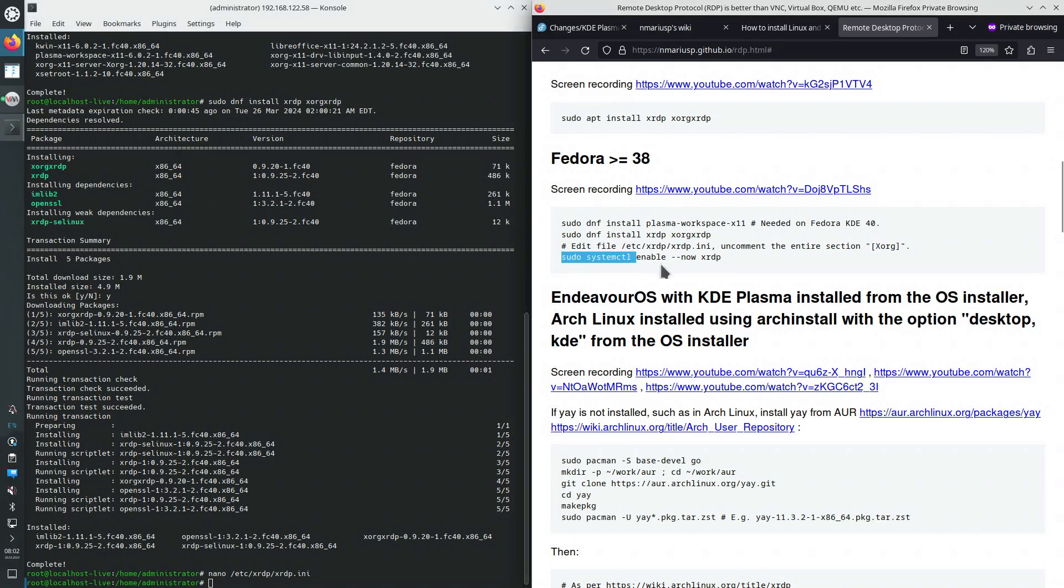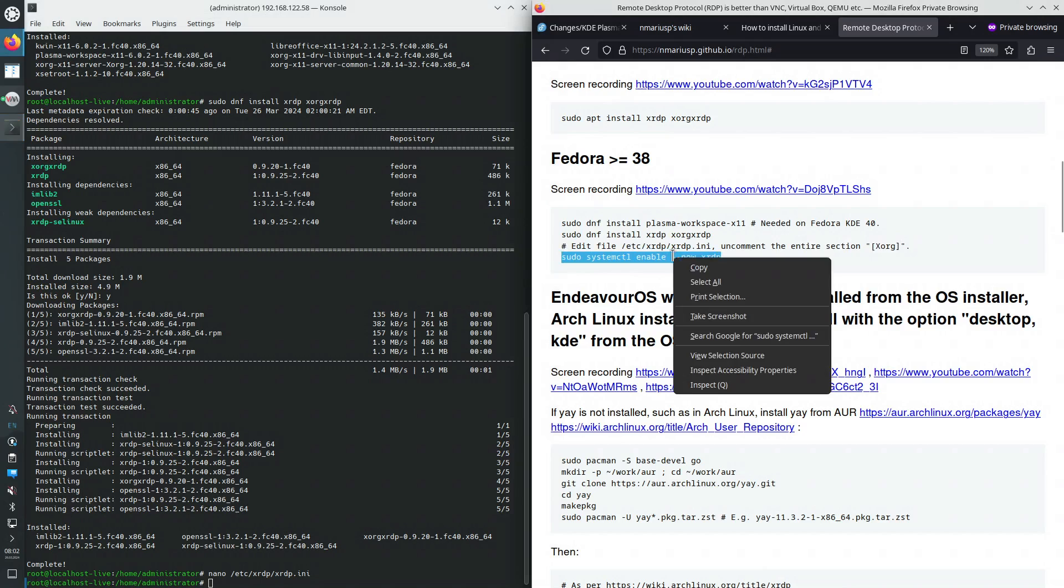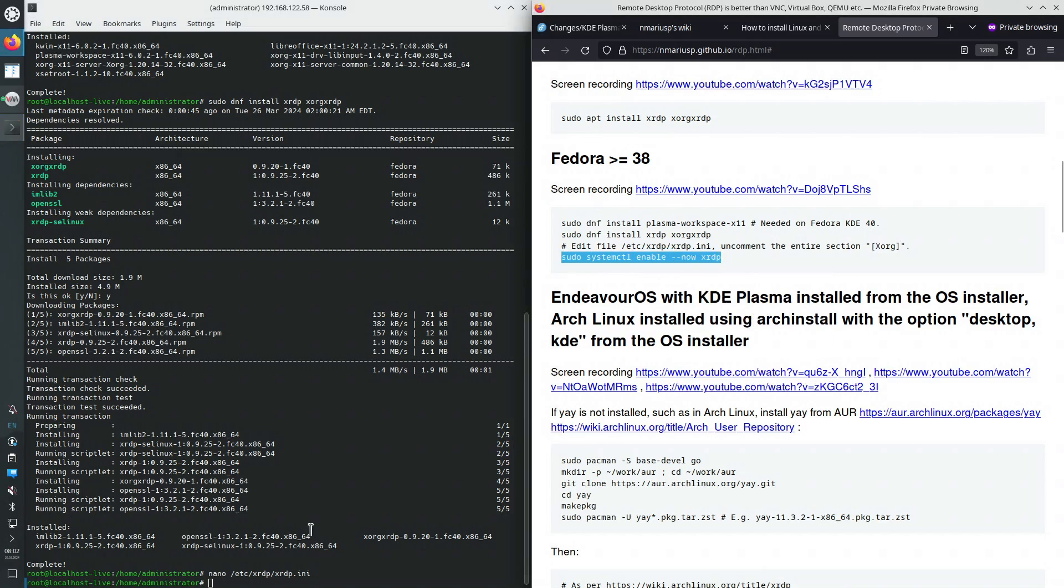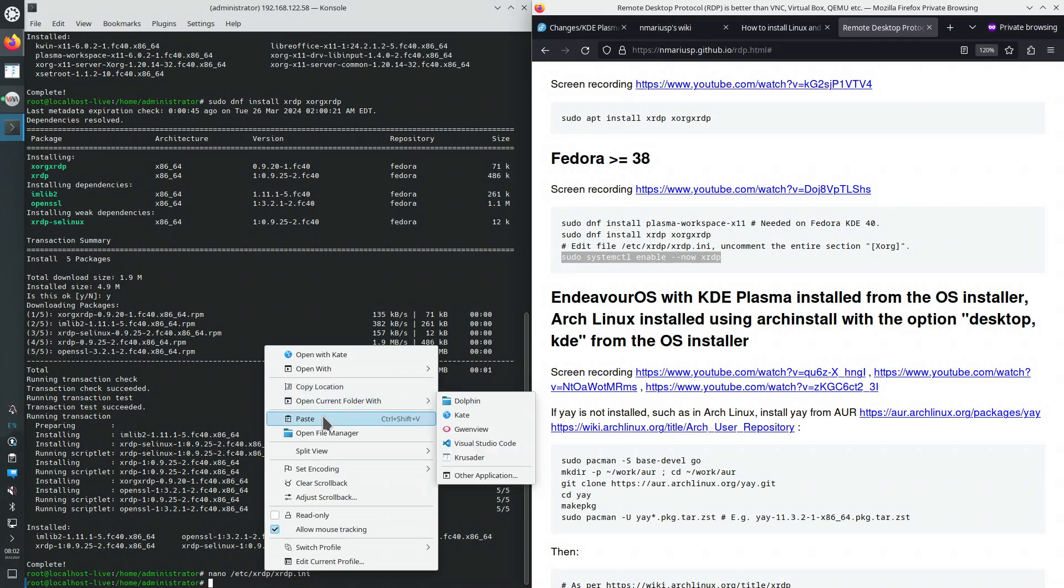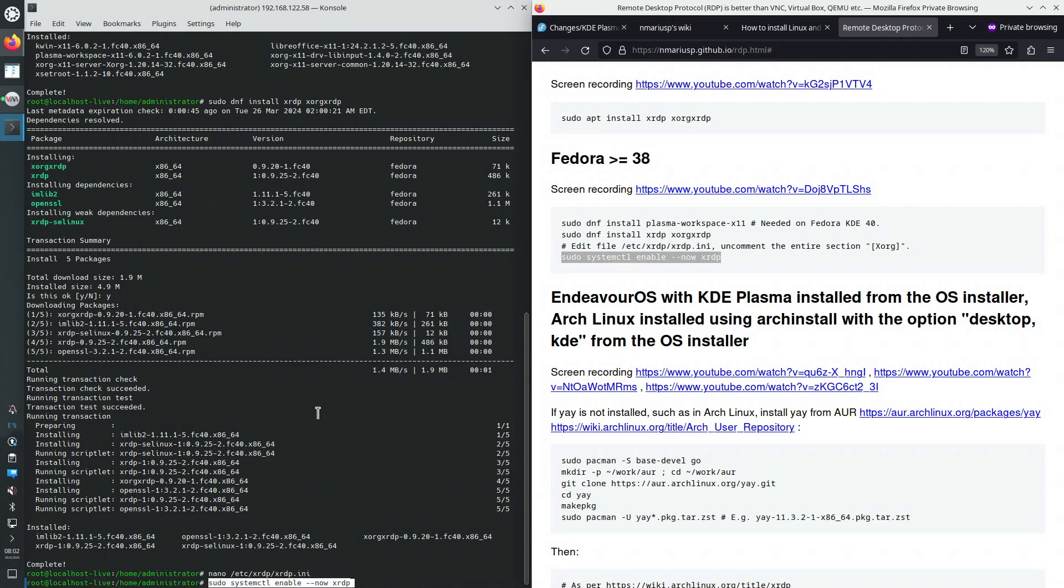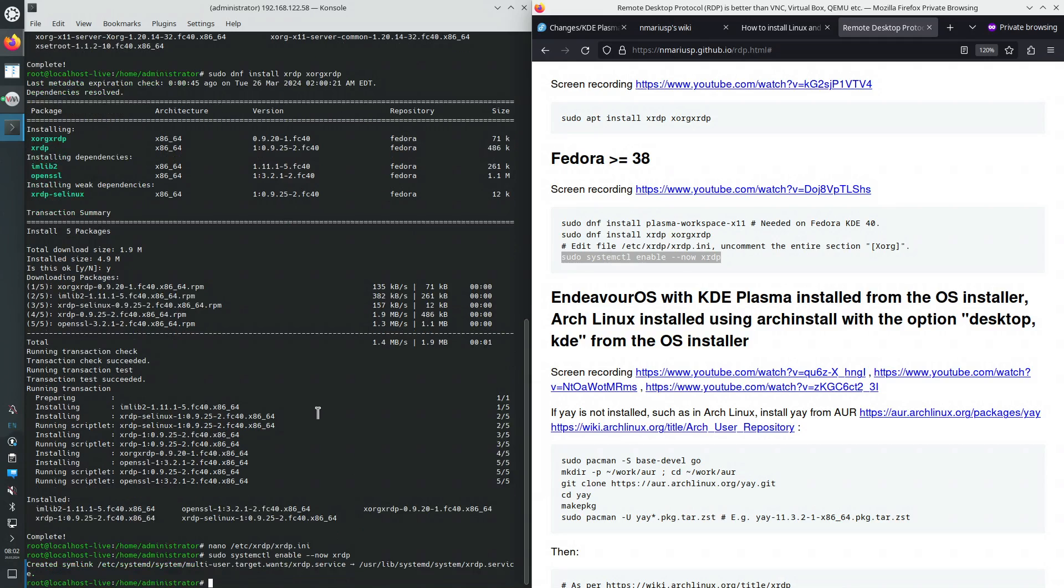Next up, we enable the xrdp systemd service. And let's see if it works.